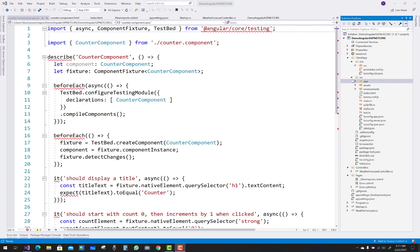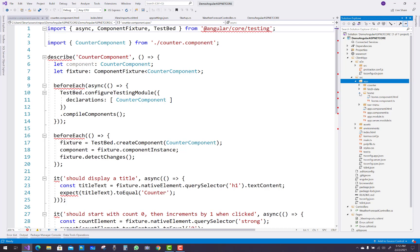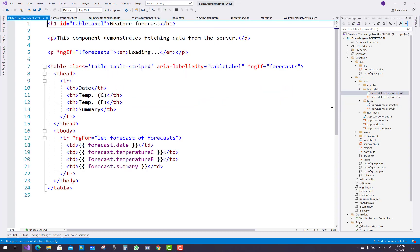Inside the src subfolder is the app folder, and here we have counter, fetch-data, home, nav-menu, and others. In the home component there is a home.component.html file. Similarly, fetch-data has a fetch-data.component.css and HTML file — that is where the Weather Forecast API is applied.